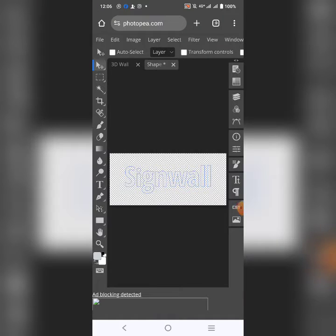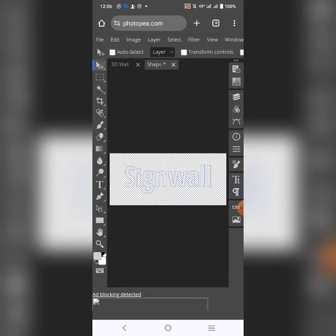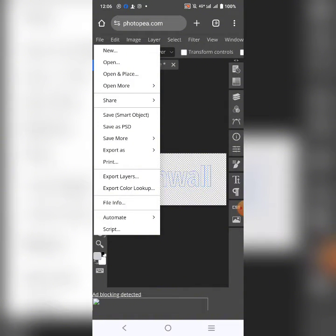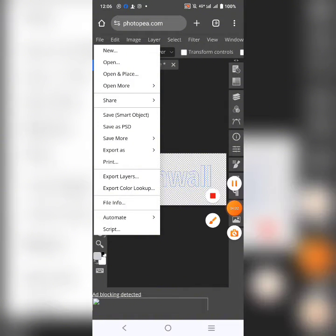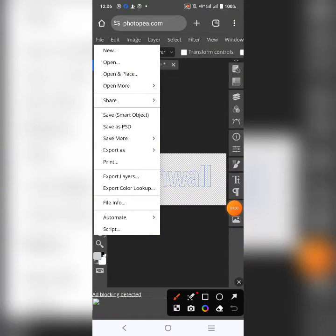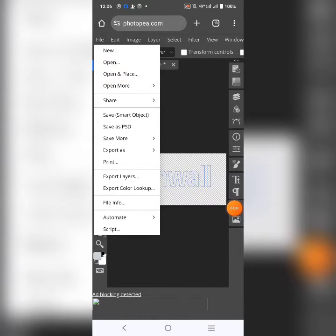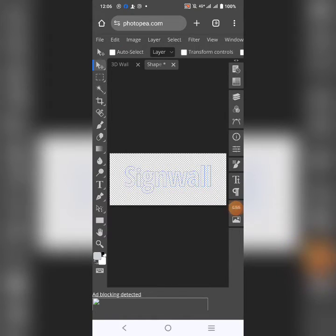And what was there before is going to disappear. Don't worry. This thing is looking like it's there, it's not there anymore. Go back and click on file. And click on open and place. So that you can open and place your own design there. So I'll click on open and place.